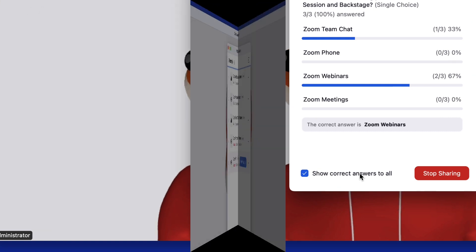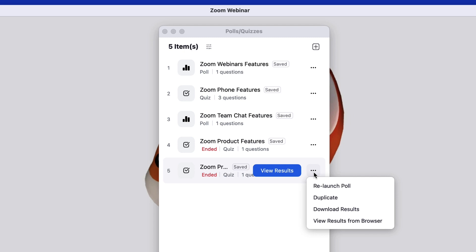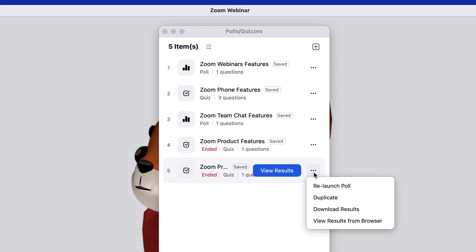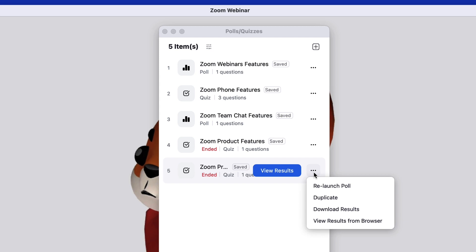Stop sharing, and click the kebab menu to relaunch the poll, which will erase previous answers, download results, which will export a CSV of all poll results, or view the results from a browser.